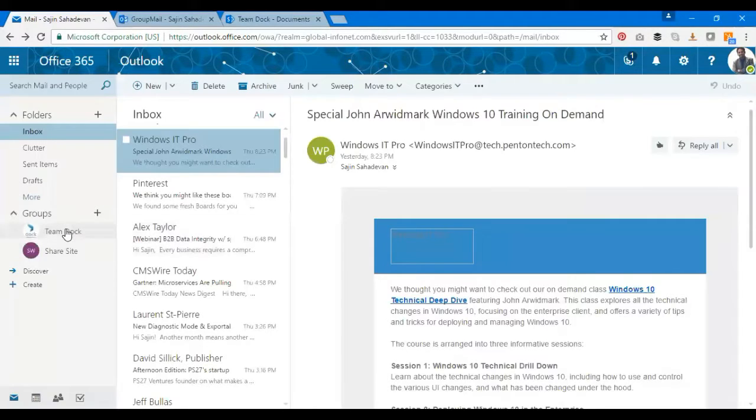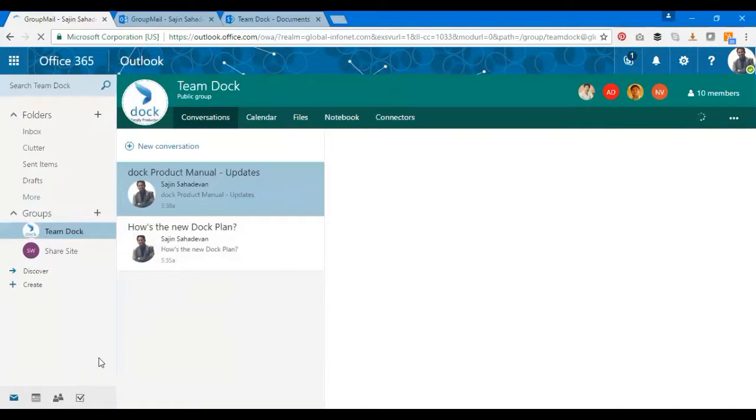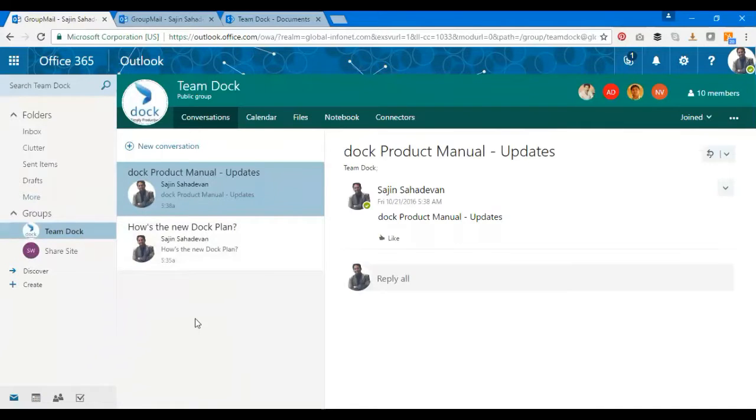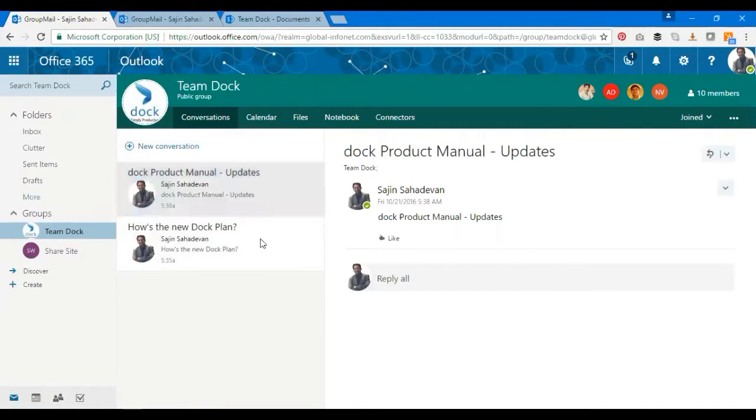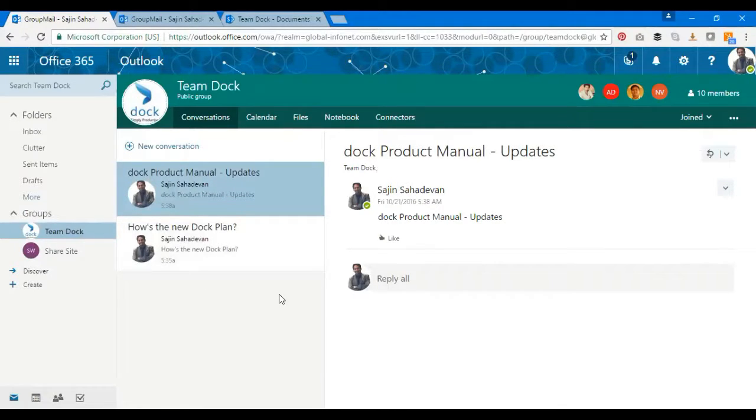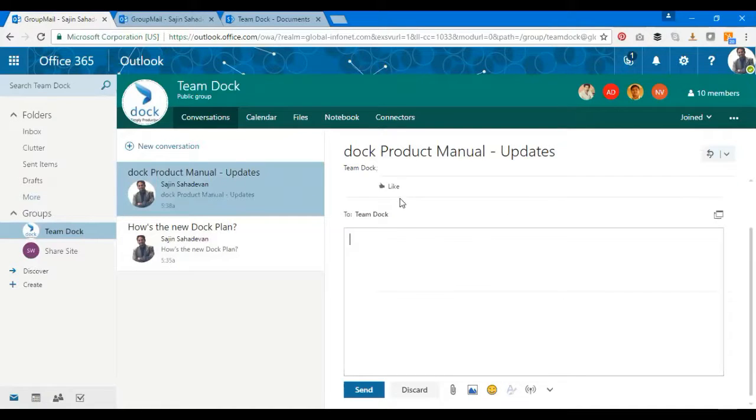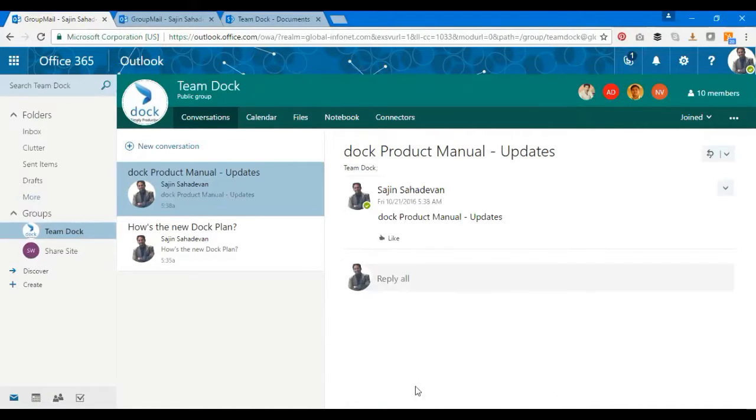I'll create a Team Dock. Now I have 10 members in this Team Dock group where I can just go ahead and start a new conversation. If I have something important to plan out with my team, I just go ahead and click on new conversation and post some of the requirements or whatever.